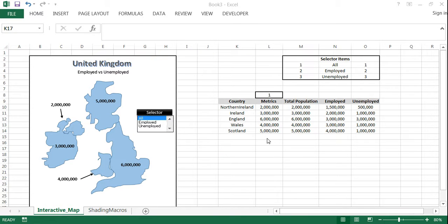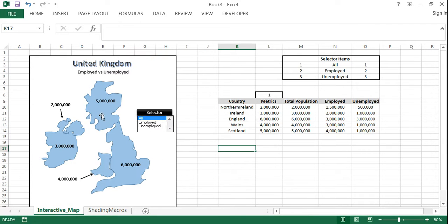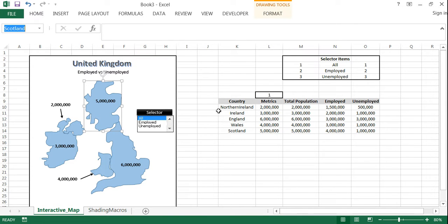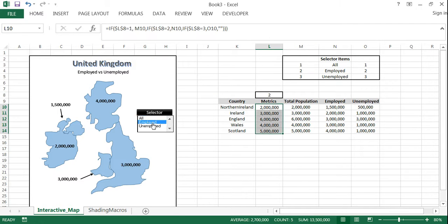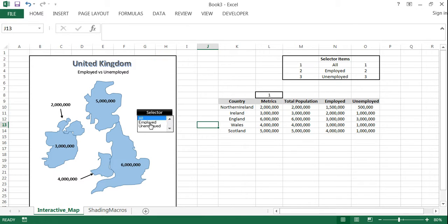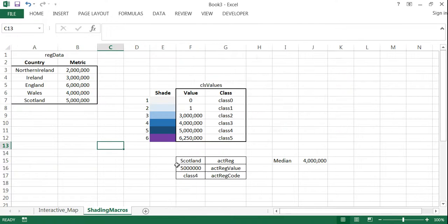Welcome to the fourth and final part of the series on how to create a dynamic map in Excel. Hopefully you've watched parts one through three — if not, I'd suggest going back to part one. Each part covers a particular component: part one covers creating and naming shapes, part two covers dynamic metrics and the selector box, and part three starts building the components for the macro for dynamic shading.